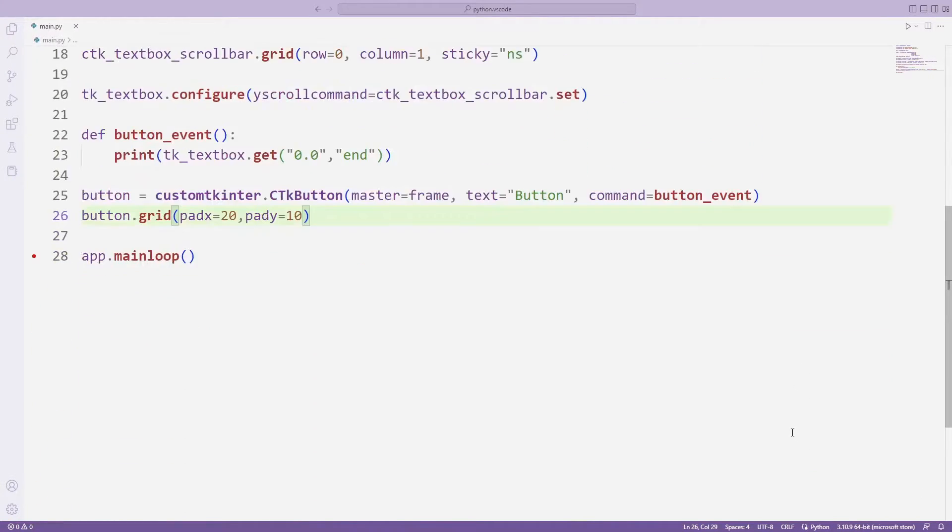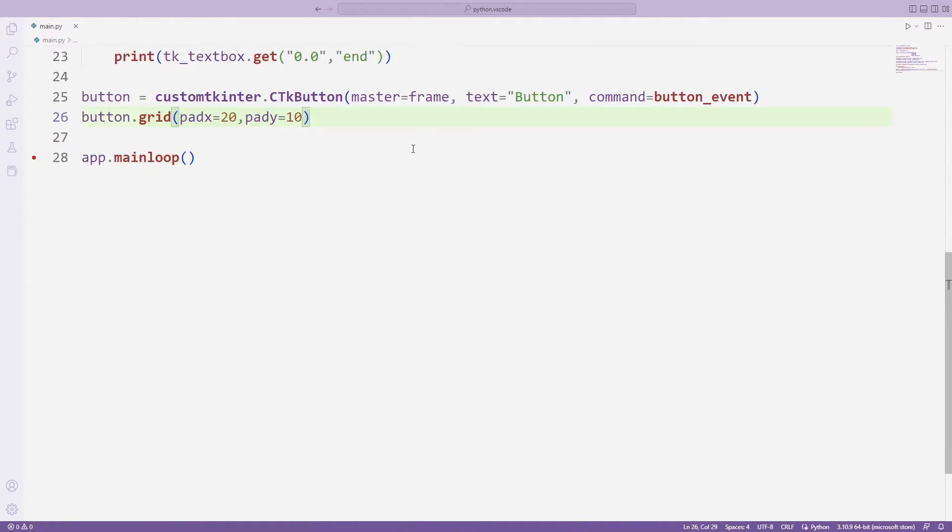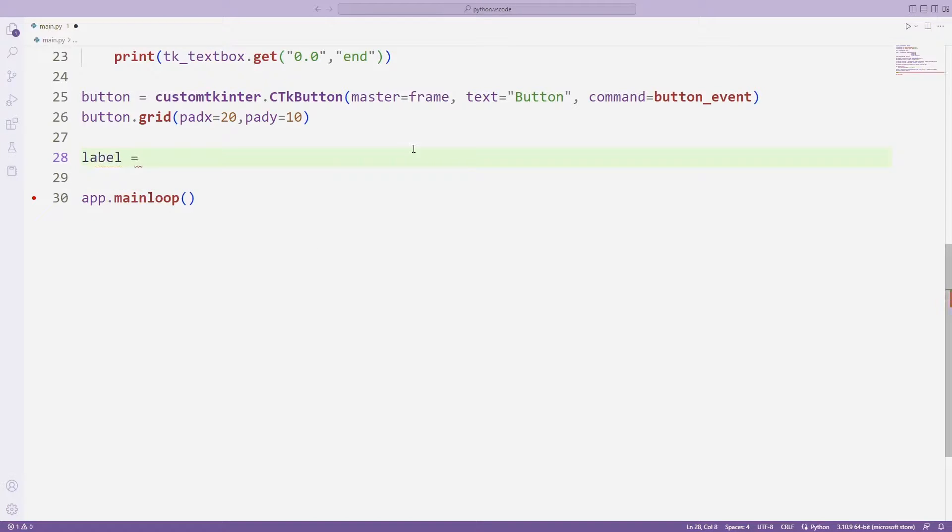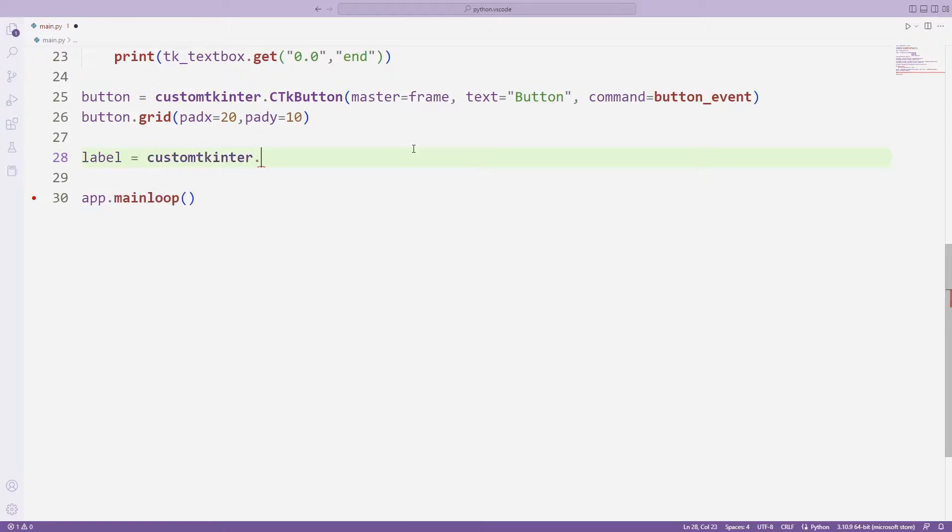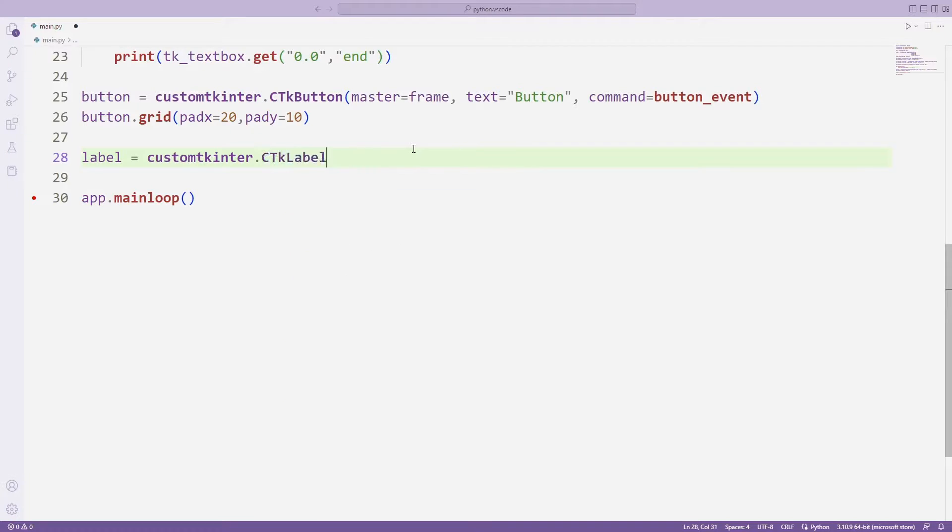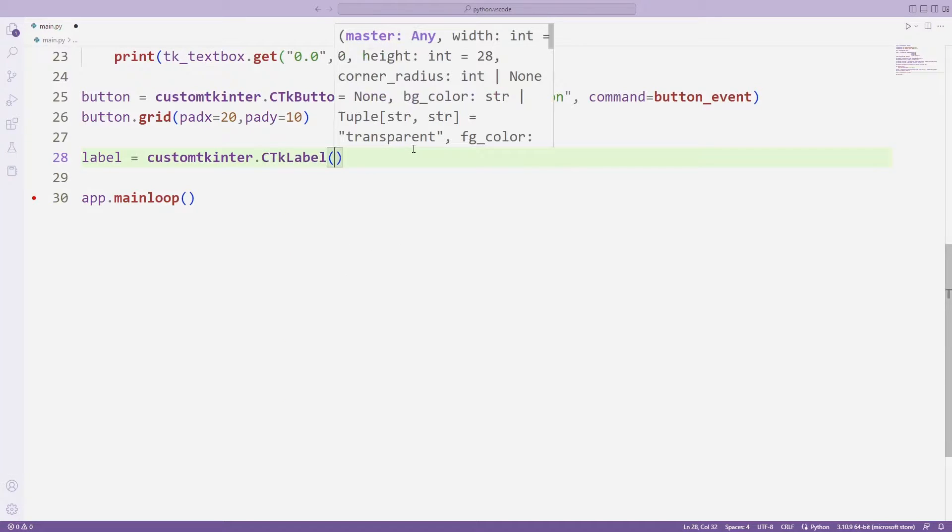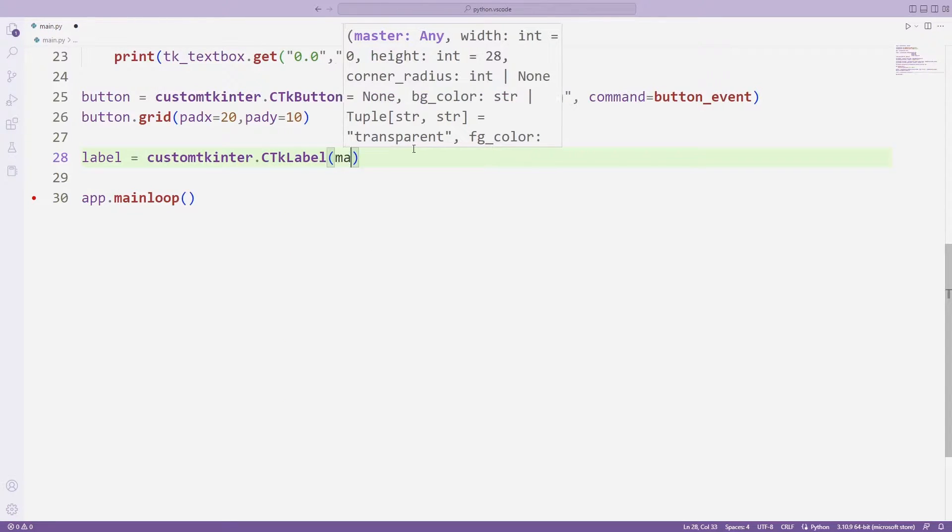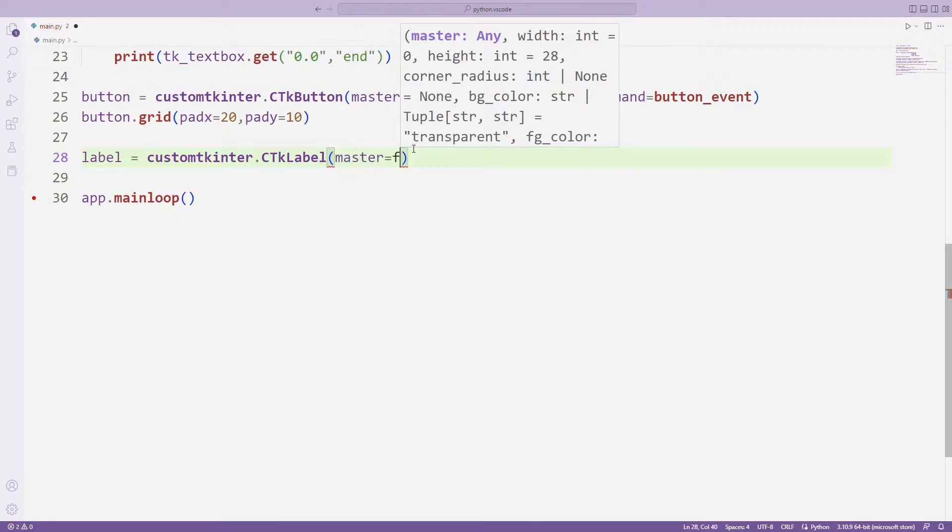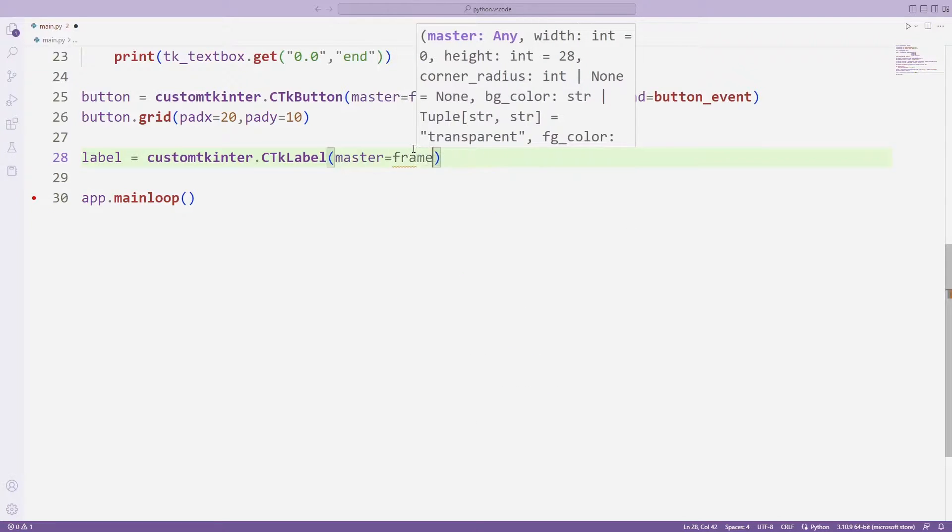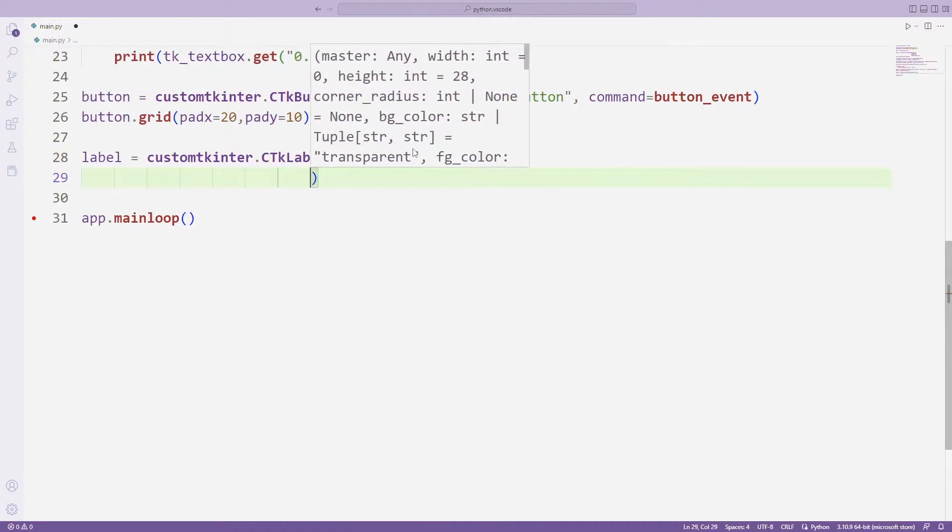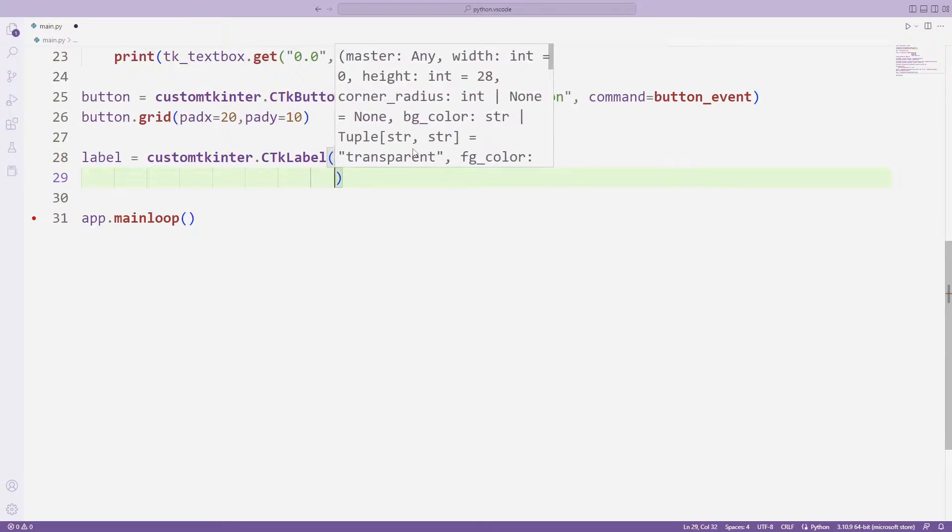I will create a label object. I use the label function for this. I am setting its physical property by sending some parameters to the function.